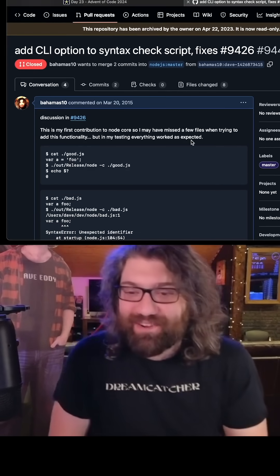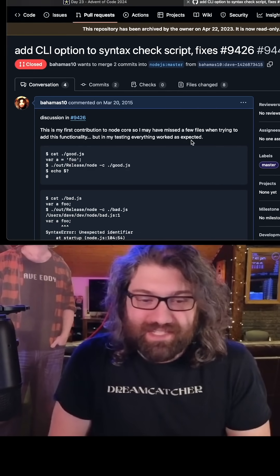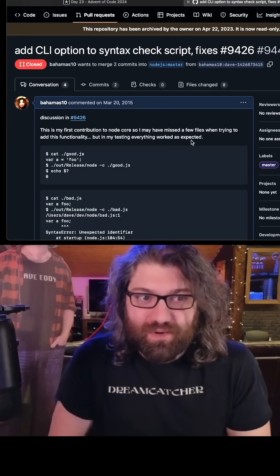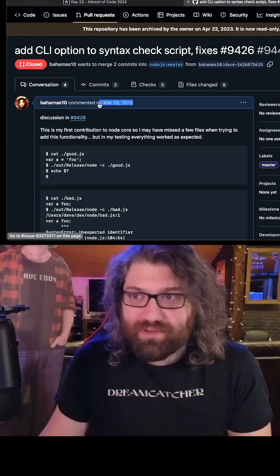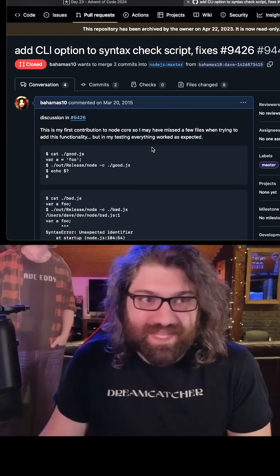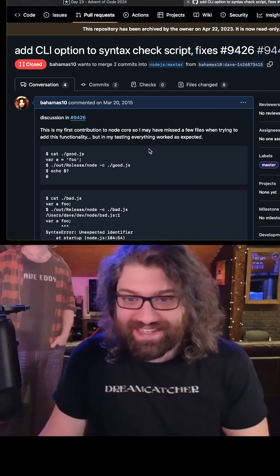So anytime you're out there running node -c on a JavaScript file to syntax check it, you can thank me from almost 10 years ago. Because that was a feature that I wanted.